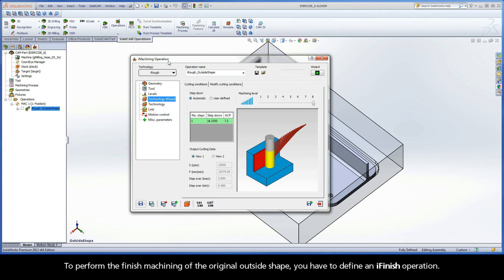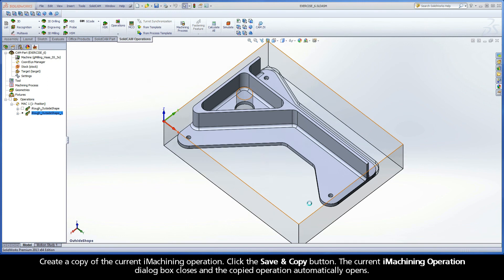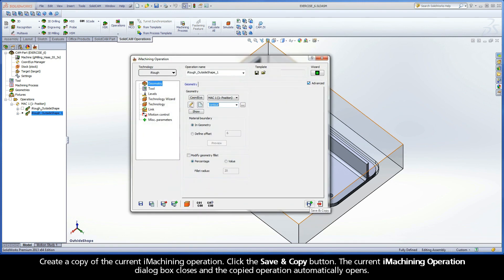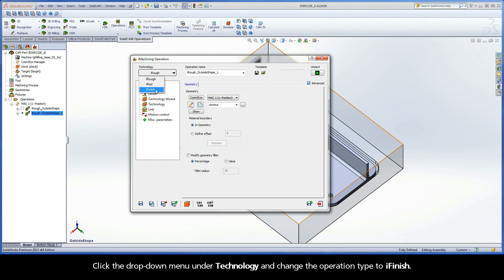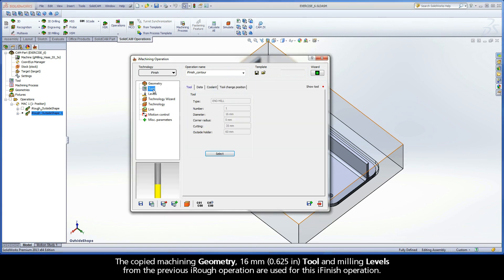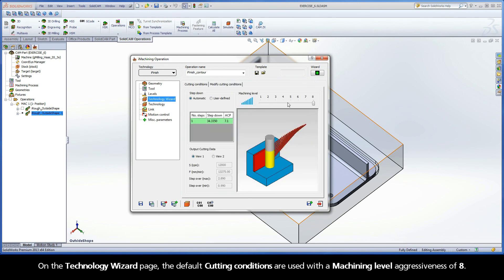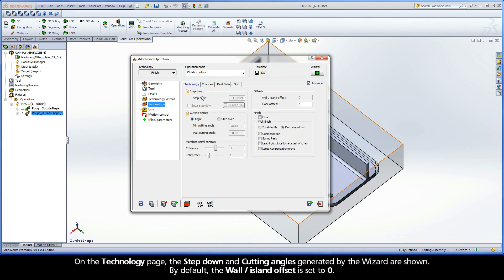Close the Simulation Control Panel with the Exit button to display the iMachining operation dialog box. To perform the finished machining of the original outside shape, you have to define an iFinish operation. Create a copy of the current iMachining operation. Click the Save and Copy button. The current iMachining operation dialog box closes and the copied operation automatically opens. Click the drop-down menu under Technology and change the operation type to iFinish. The copied machining geometry, 16mm tool, and milling levels from the previous iRuff operation are used for this iFinish operation. On the Technology Wizard page, the default cutting conditions are used with a Machining Level Aggressiveness of 8. On the Technology page, the step-down and cutting angles generated by the wizard are shown.